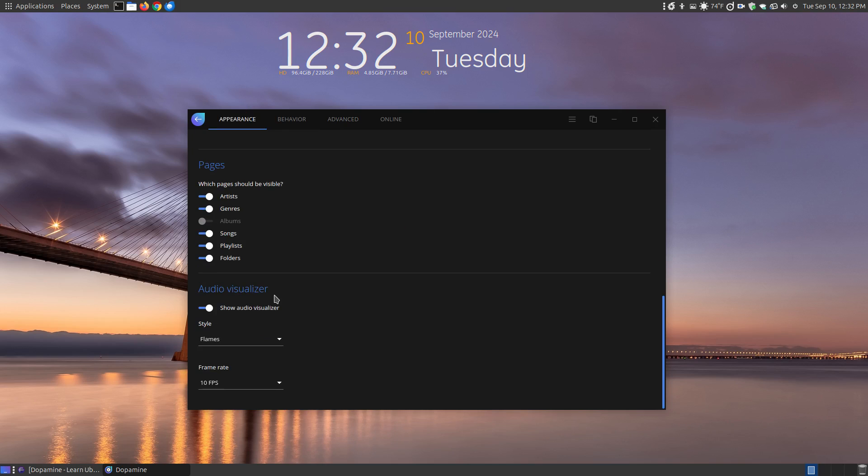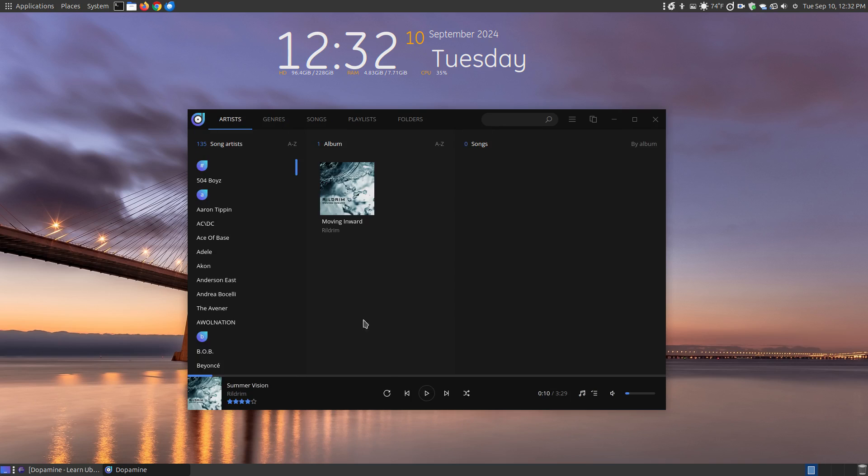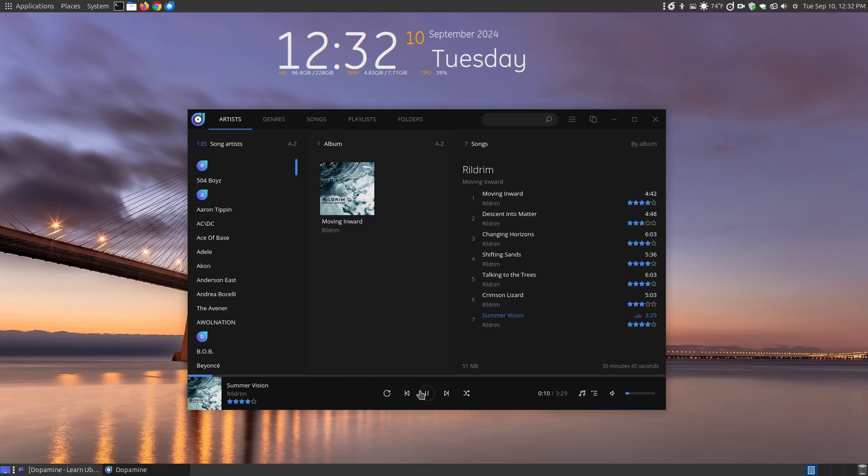Here you have the audio visualizer. By default it's set to flames and at a frame rate of 10 frames per second. You can go and change that to lines and let's go back to the appearance, hit play.